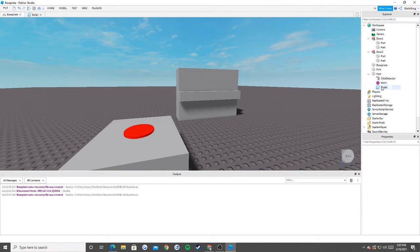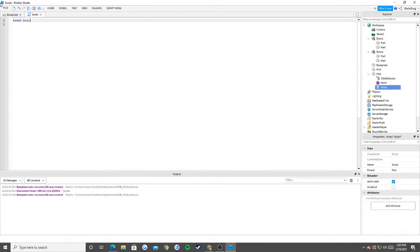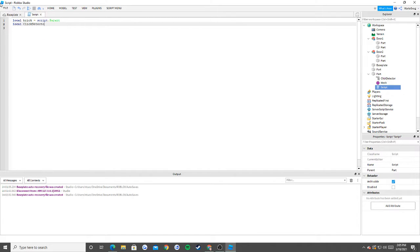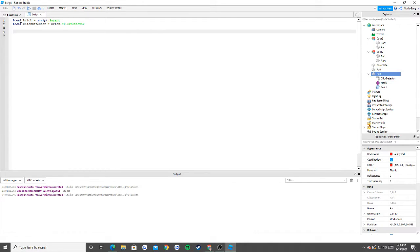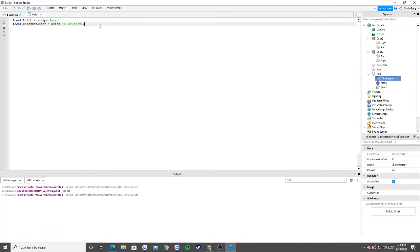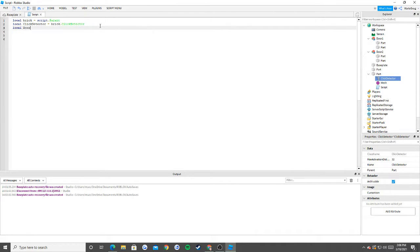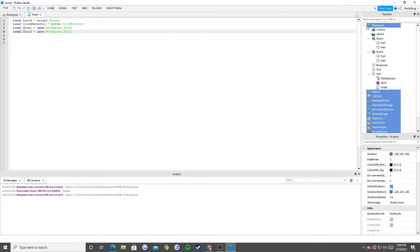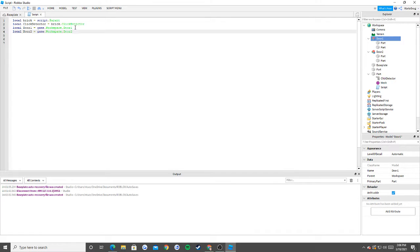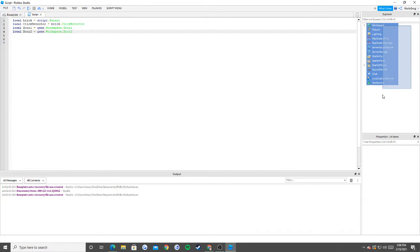Now we can start scripting. First: local brick = script.Parent, then local clickDetector = brick.ClickDetector. We're saying our script's parent is the button part, and our click detector is brick.ClickDetector. Then we declare door one and door two: local door1 = game.Workspace.DoorOne and local door2 = game.Workspace.DoorTwo.